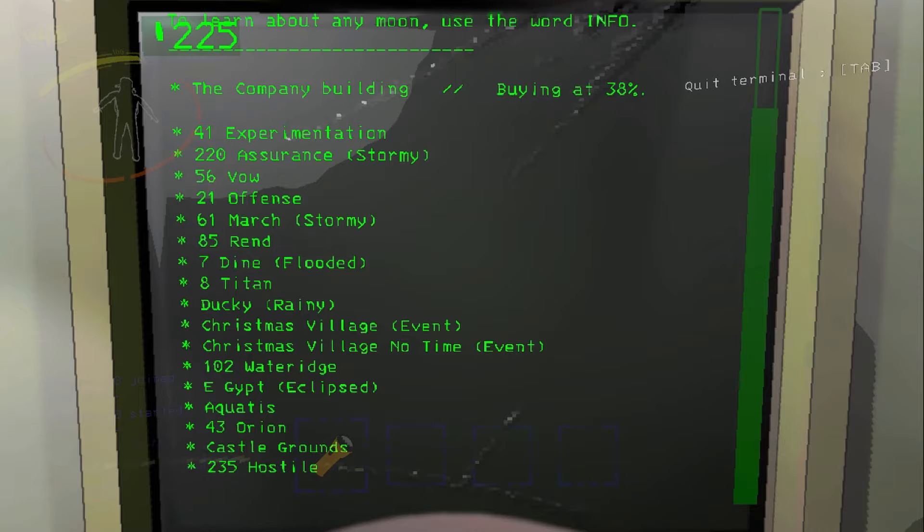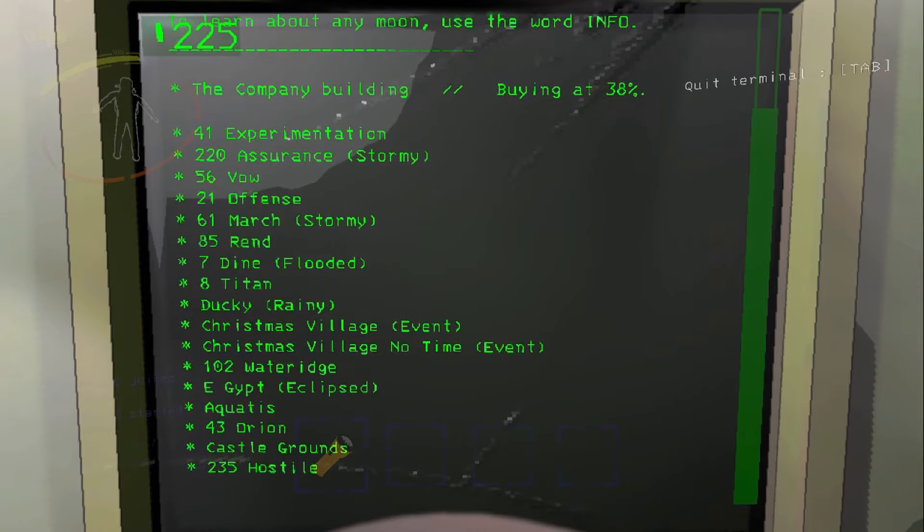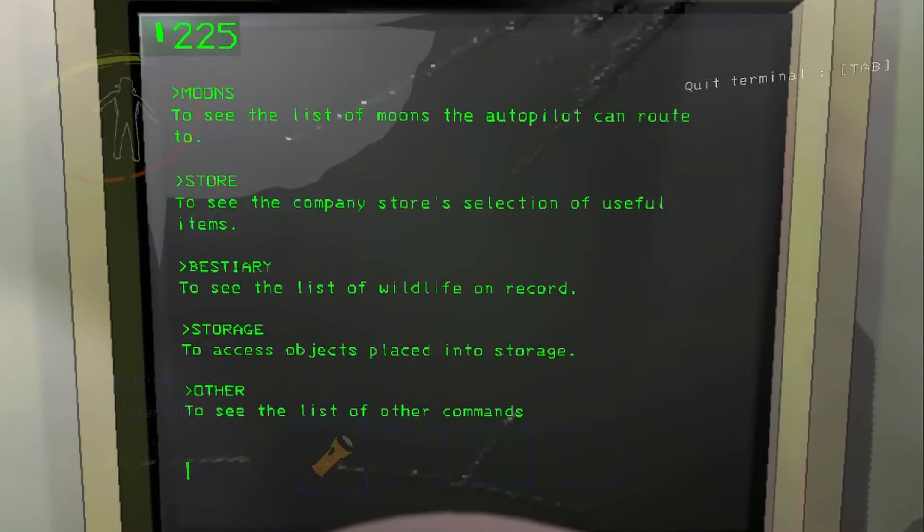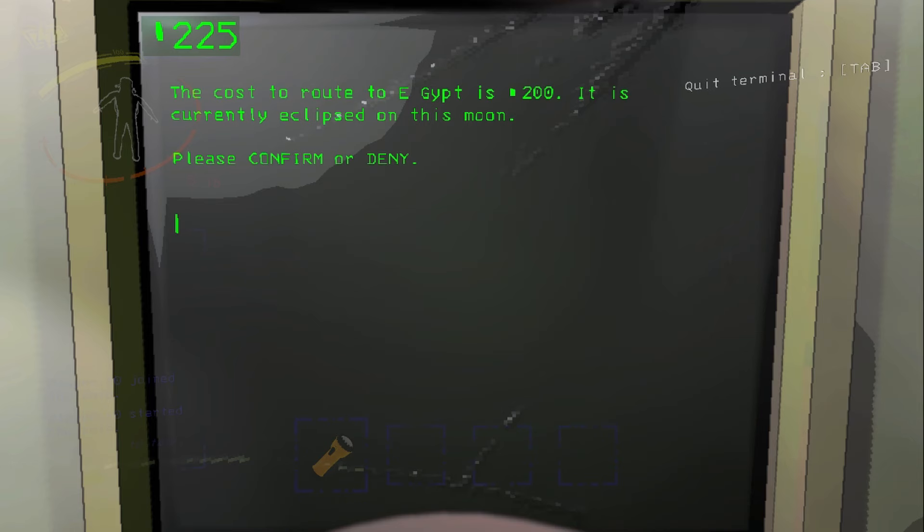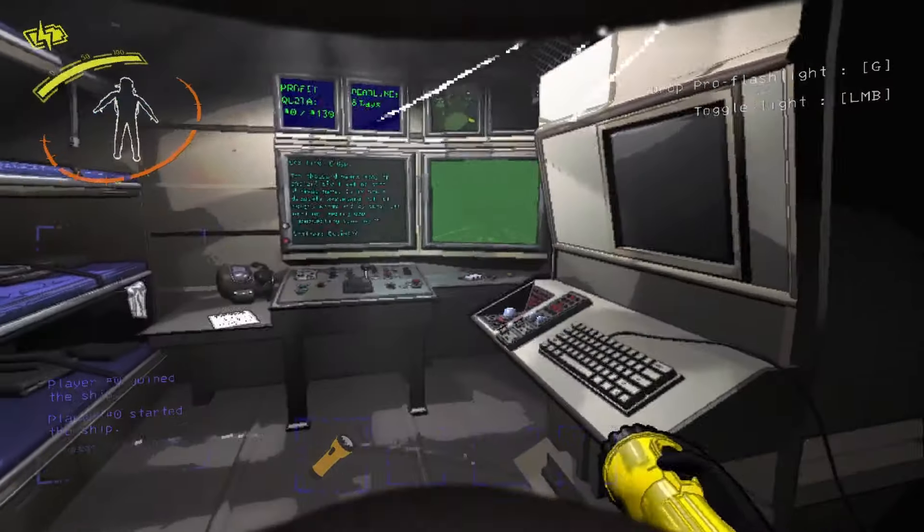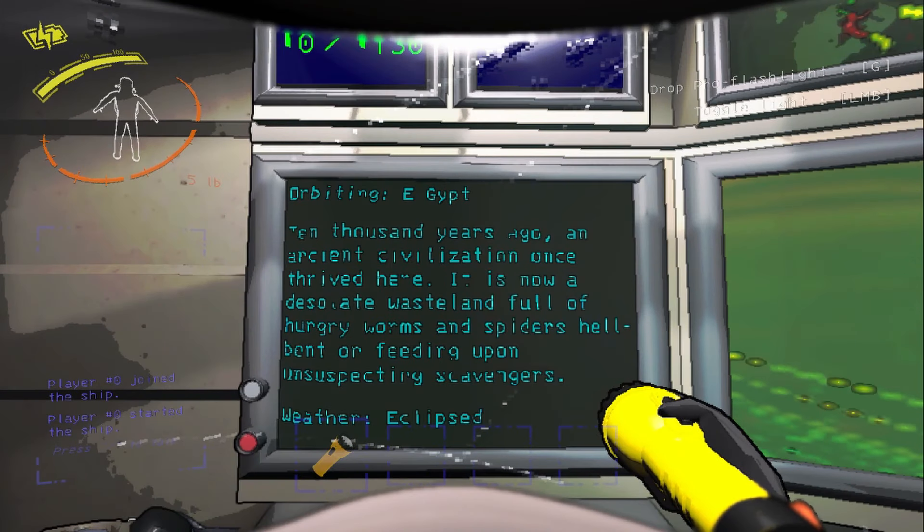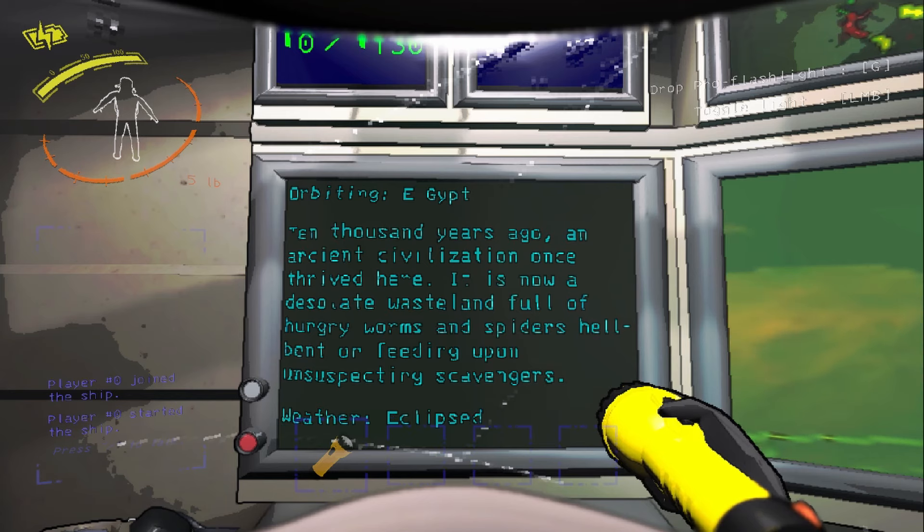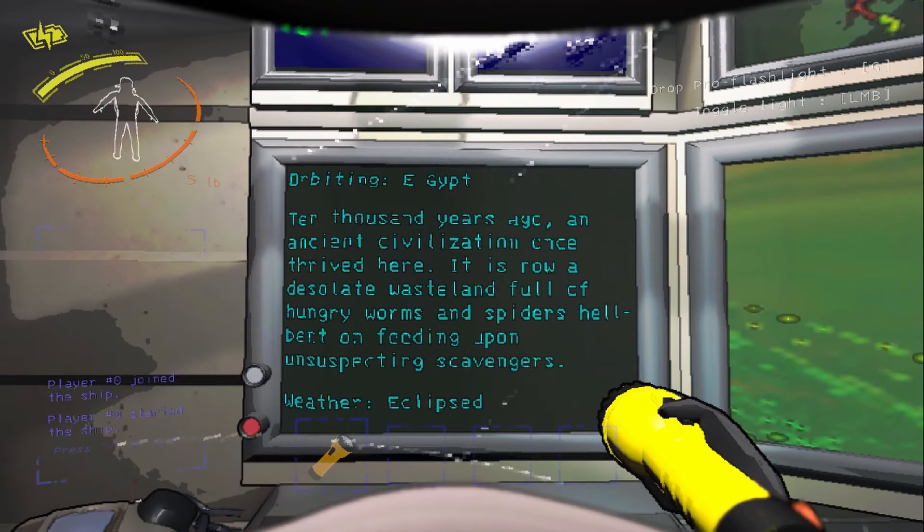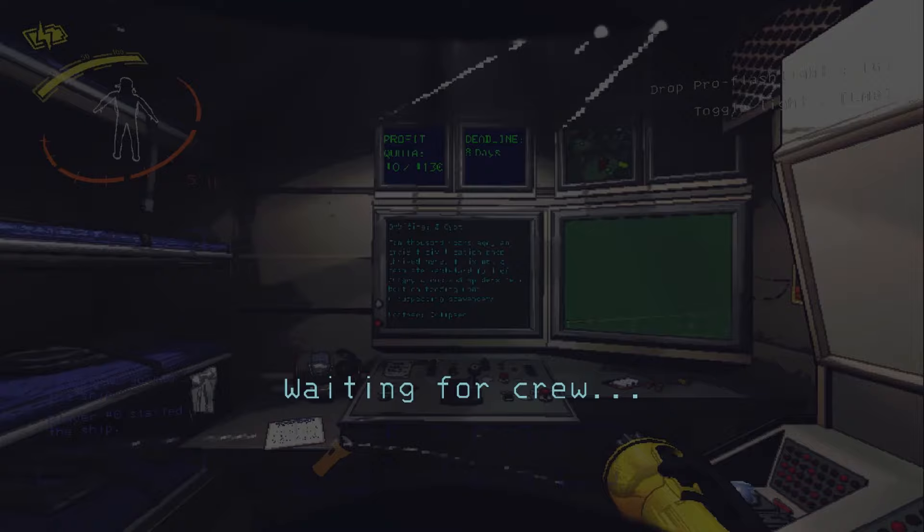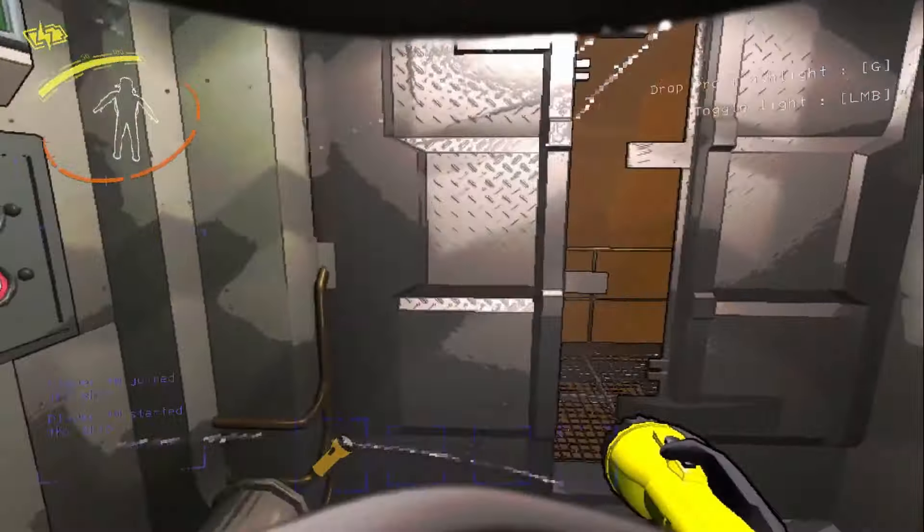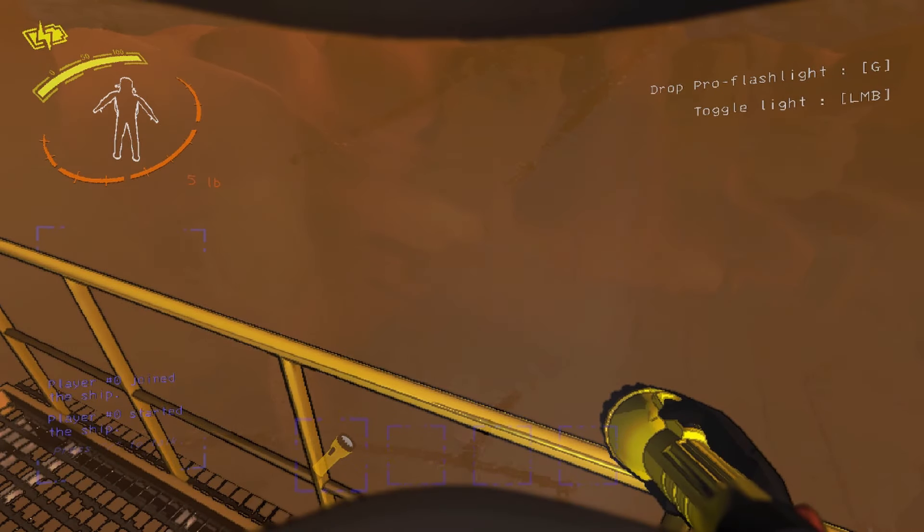We have now defeated all of Dio's minions in America and are on board a submarine to Egypt. Egypt looks like it's going to be eclipsed. I typed in E underscore Egypt because the mod name on the thunderstorm has the underscore. If I did that, it doesn't look like it has the underscore here. 10,000 years ago, an ancient civilization once thrived here. It is now a desolate wasteland full of hungry worms and spiders, hellbent on feeding upon unsuspecting scavengers. Hopefully I don't need the jetpack here. I know I'm going to need a jetpack for the next one. So let's just see how we go on foot.